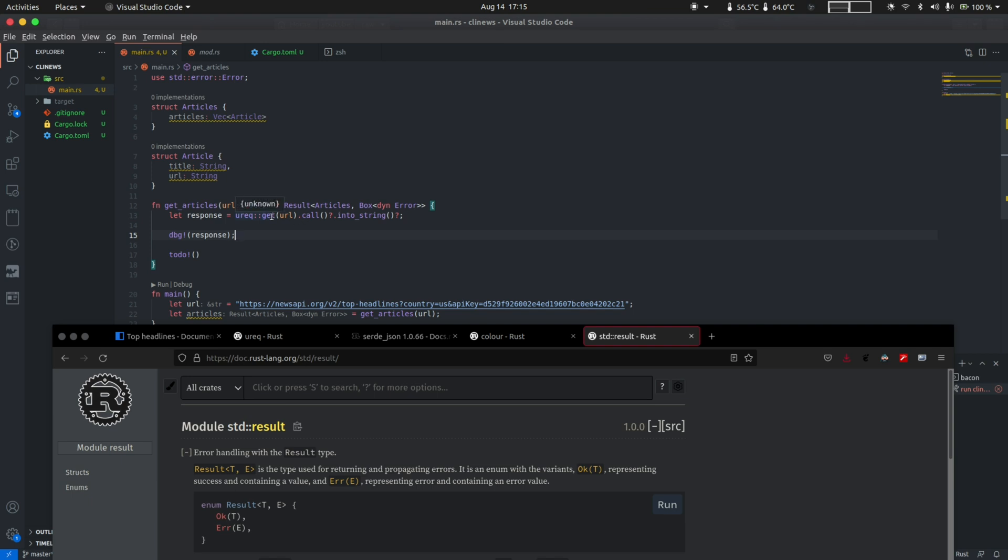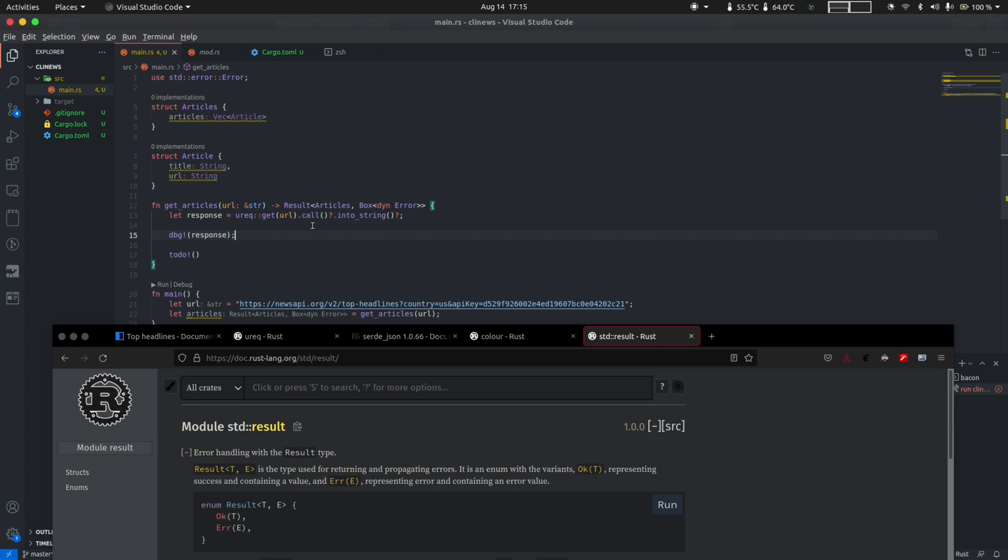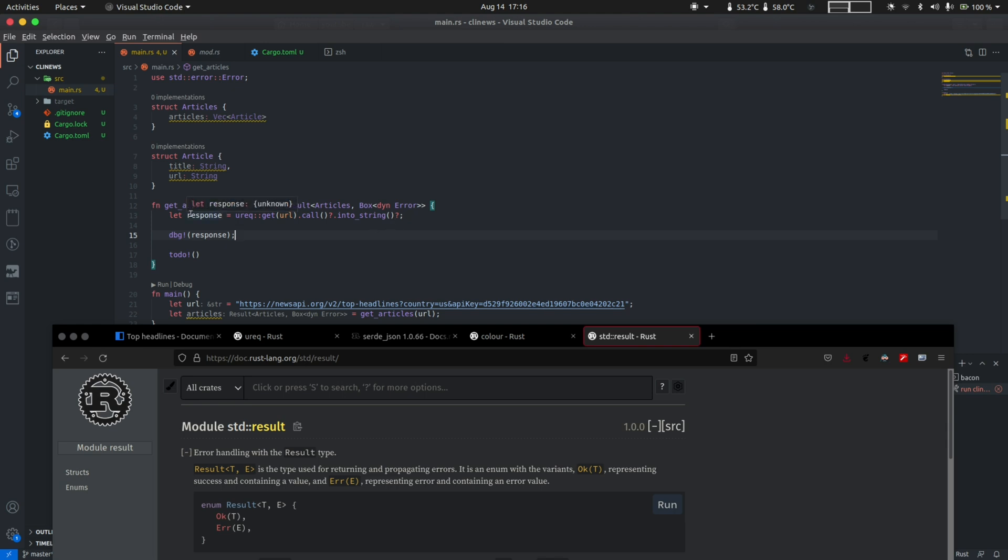Within the get_articles method, we call the get function from the urec crate passing in the URL. Then we invoke the call method, which returns a result type. In order to extract a success value from the result type, we can use the question mark operator. In the case the call invocation fails, the question mark operator simply bails early from the function, which is get_articles in this case. Given that the call invocation succeeds, we then chain this call with into_string and that returns a result as well, followed by the question mark operator which extracts the success value out of result. Finally, we store the HTTP response in the variable response.